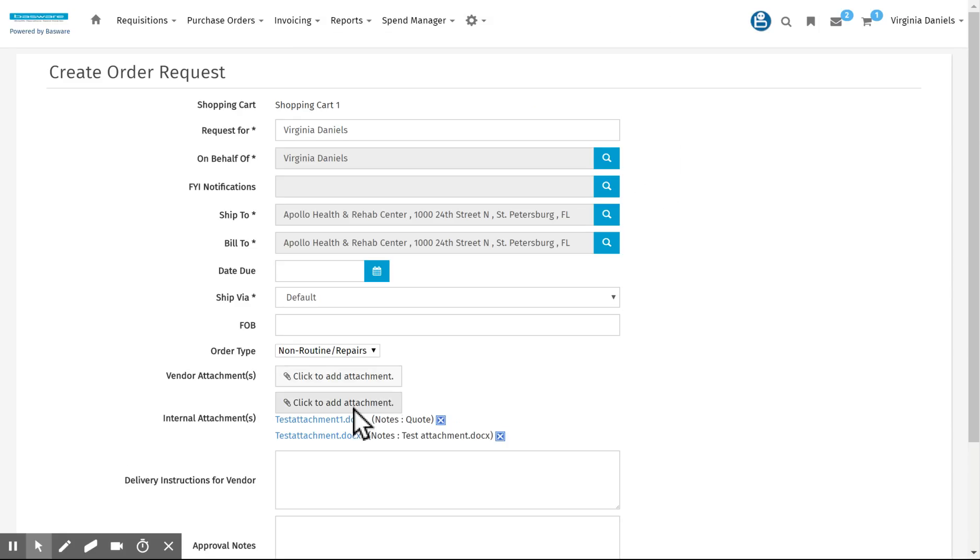And as you can see, I've uploaded the attachment document and I've included a note.